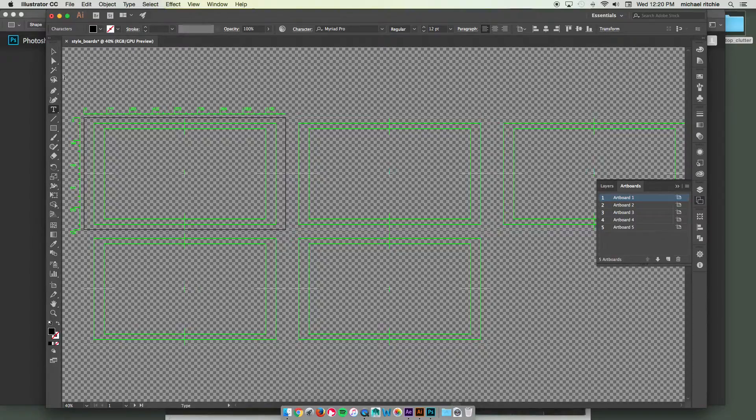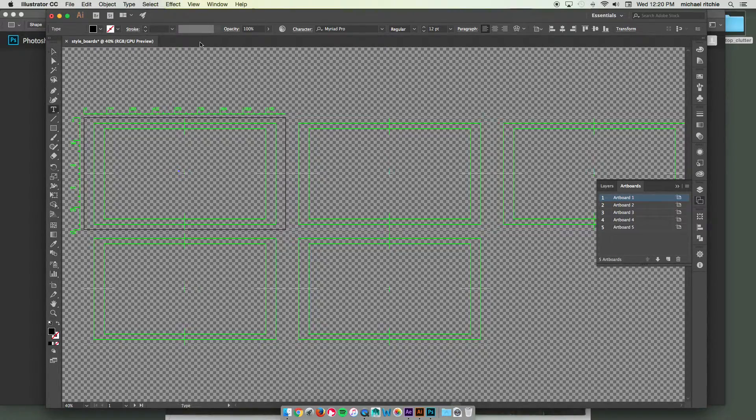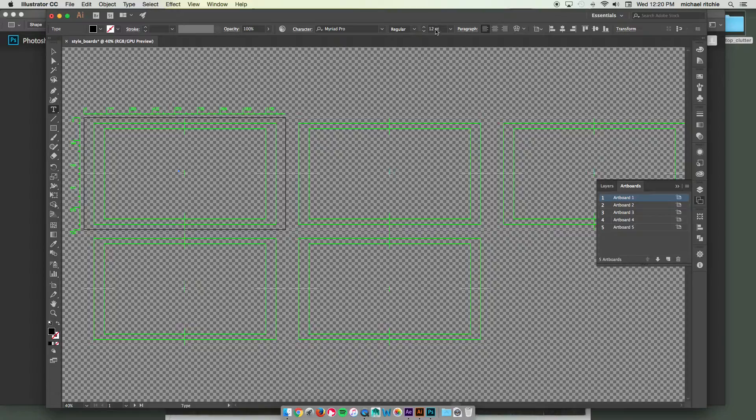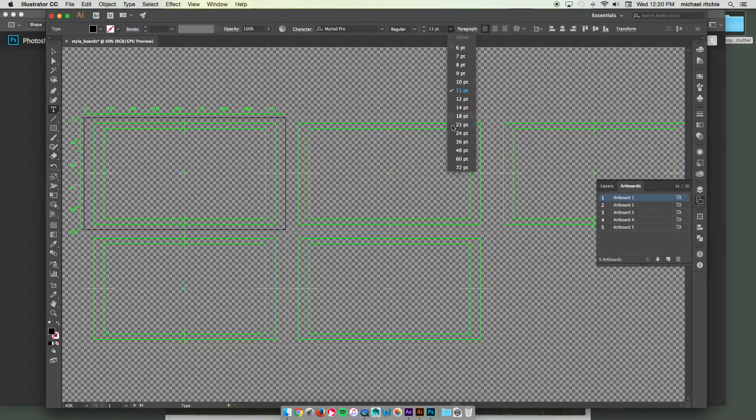Start with one. Obviously I want my text to be significantly larger so it actually shows up on my screen.